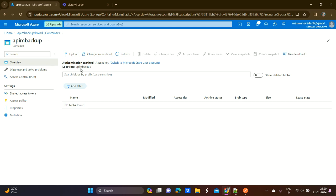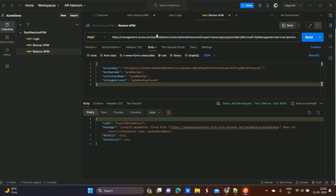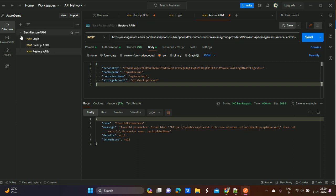In the comments of this video I will provide the Postman collection for all three APIs — first the login, then backup, and then restore — so you can easily do the backup and restore of the API Management service.